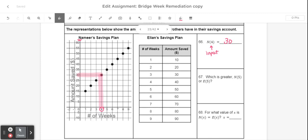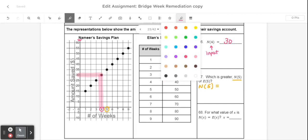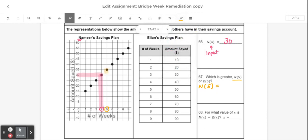Next, which is greater: n of 5 or e of 5? I'm going to start by finding n of 5, which means I'm going to do this in a very similar way to how I did the previous problem. I'm going to look at the graph and find which corresponding output value goes with the number 5, which is 35.